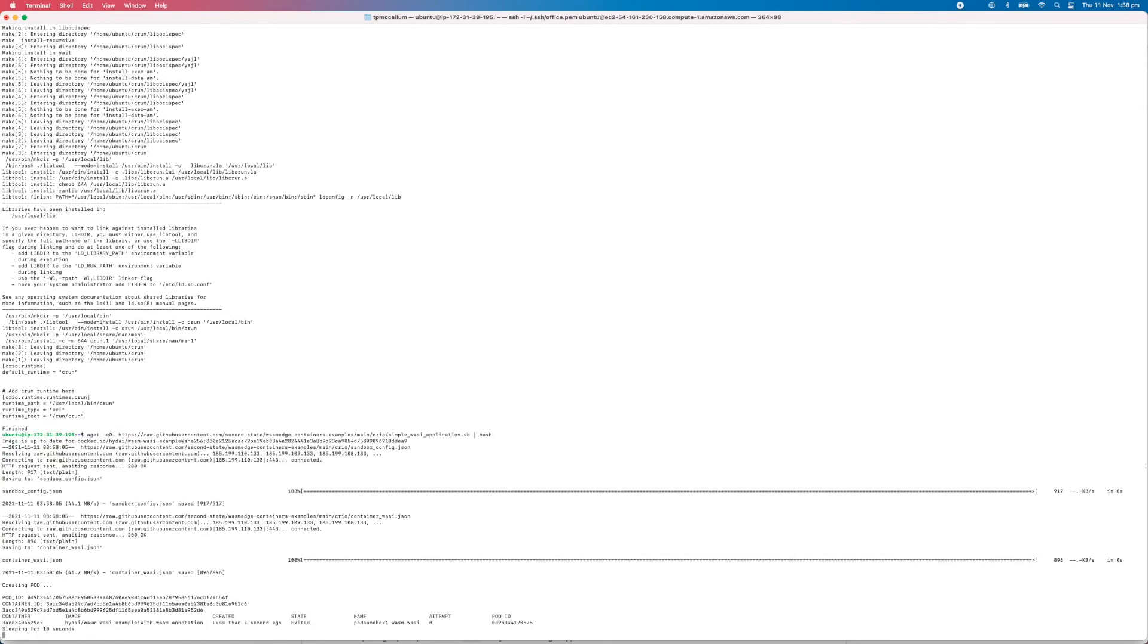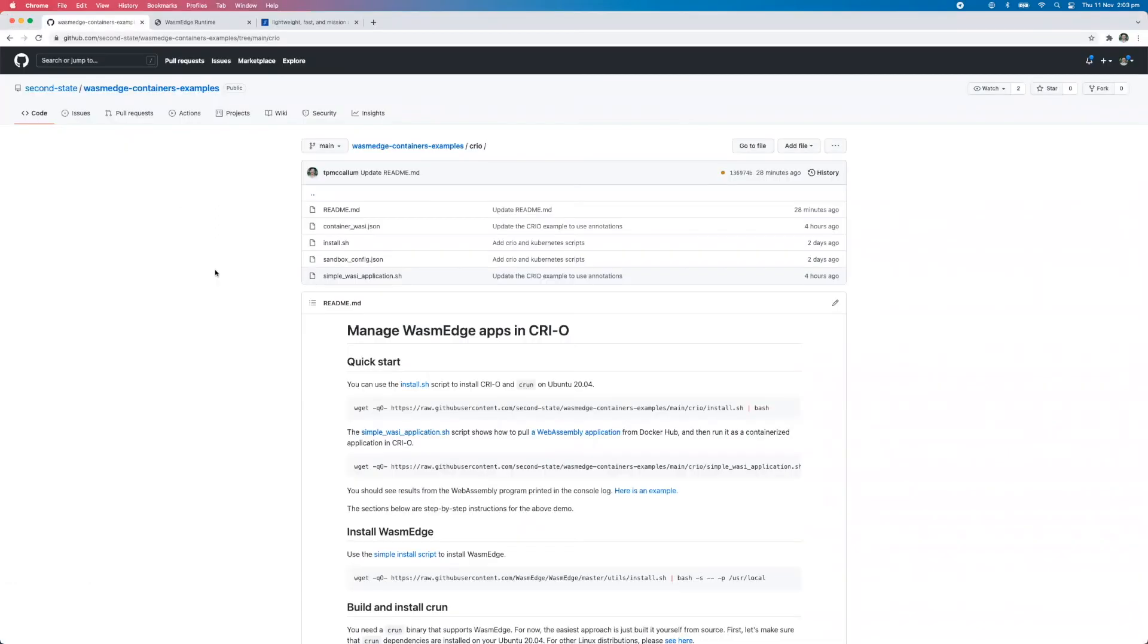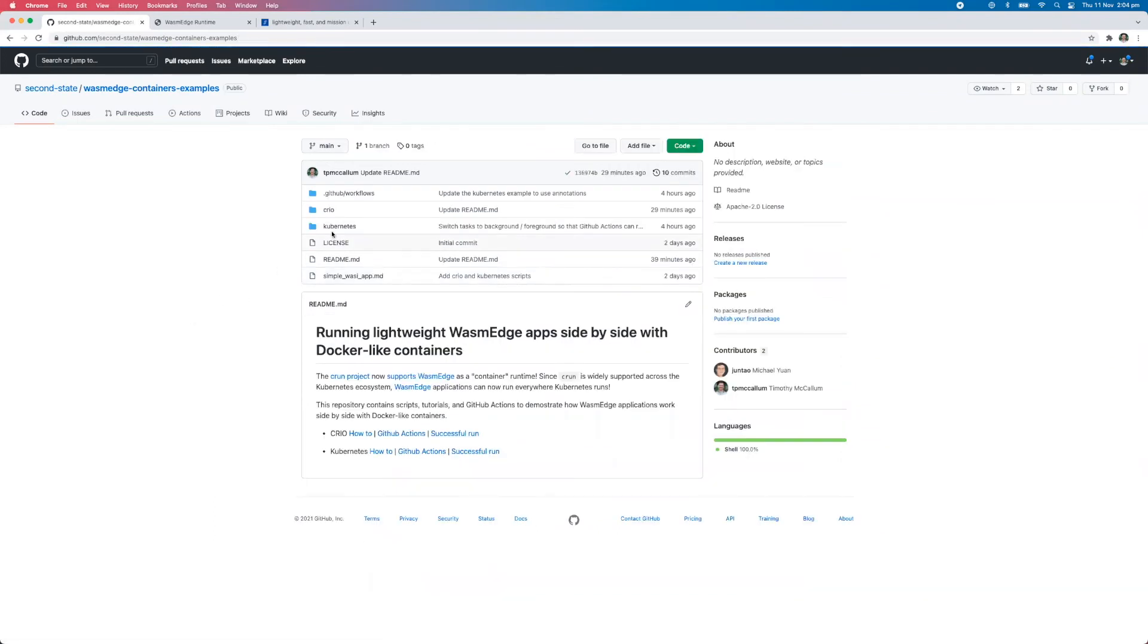As you can see there, we've gone ahead and created a container pod one-to-one relationship there. And we have the output here. So that is all correct as per what is expected, which is brilliant. Okay, so that's the end of the first demonstration. We're going to make another video, which goes back and looks at this Kubernetes example here in this folder.